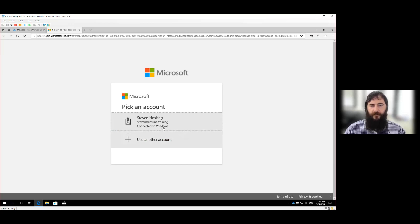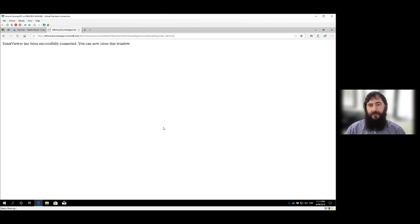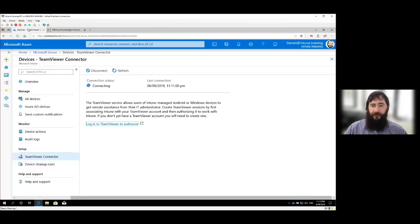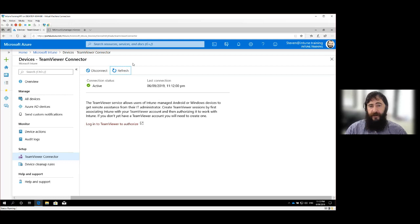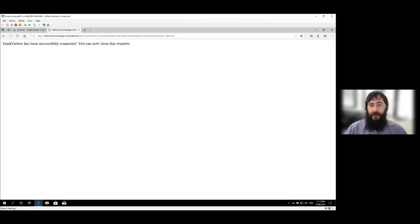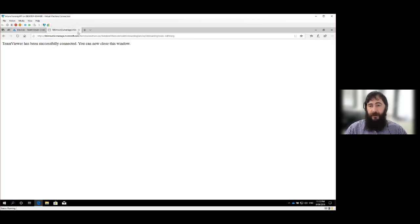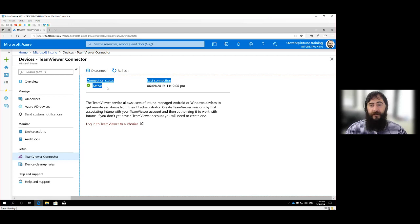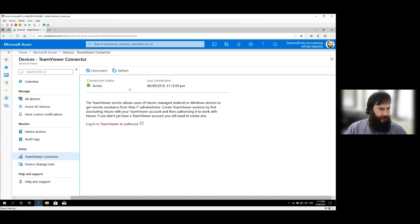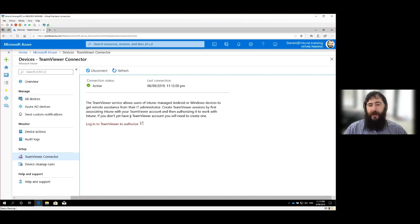And this will take a second and this is going to pop us out to the TeamViewer website to allow us to authenticate on their page. And it's also worth noting, I mean, it's not obvious. We're not walking you through setting up a TeamViewer account, so you would need to already have a subscription to TeamViewer in order for this piece to work at this point.